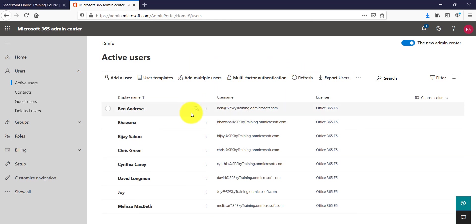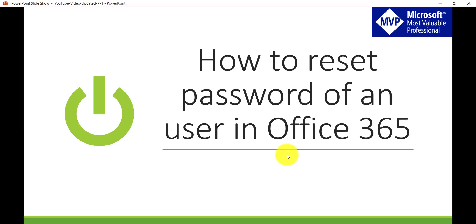So this is how we can change or we can reset password of various users in Office 365.